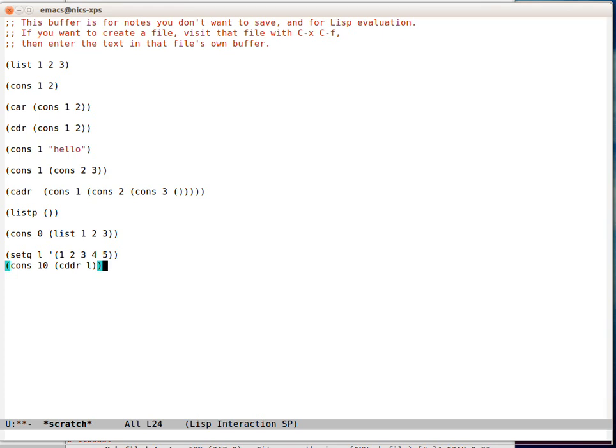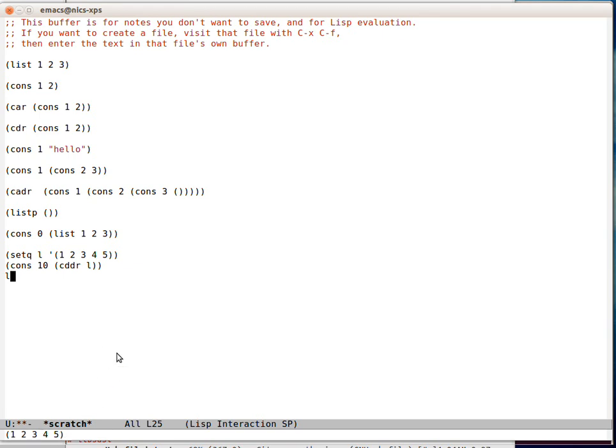We can add another list. We can create a completely new list. Now there's a list 10, 3, 4, 5. Has that altered L? No, L remains 1, 2, 3, 4, 5.